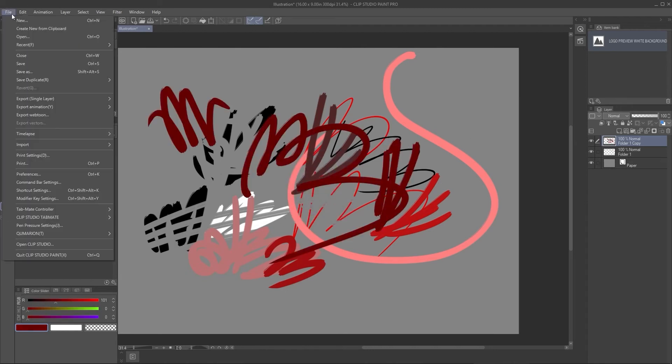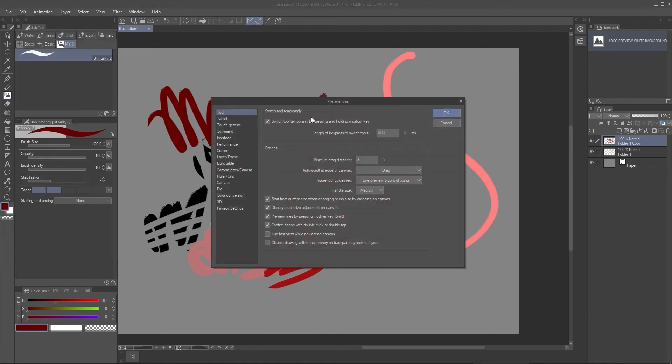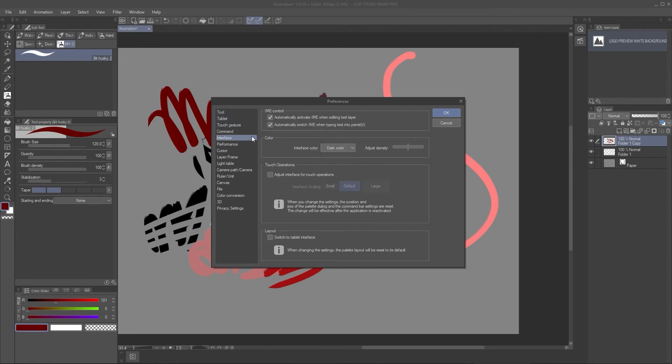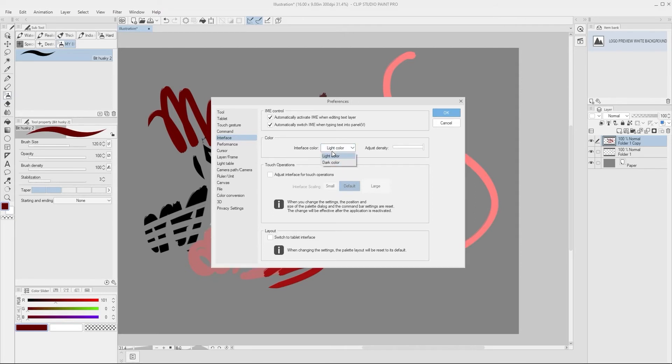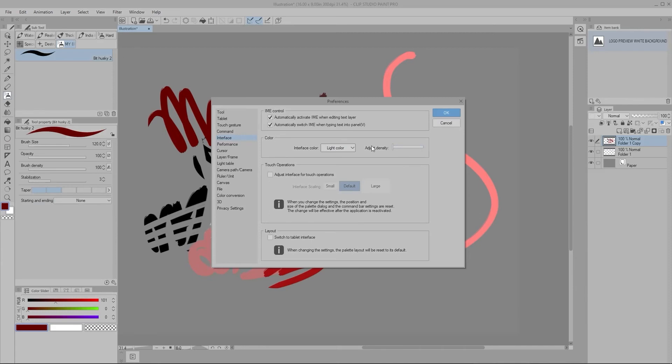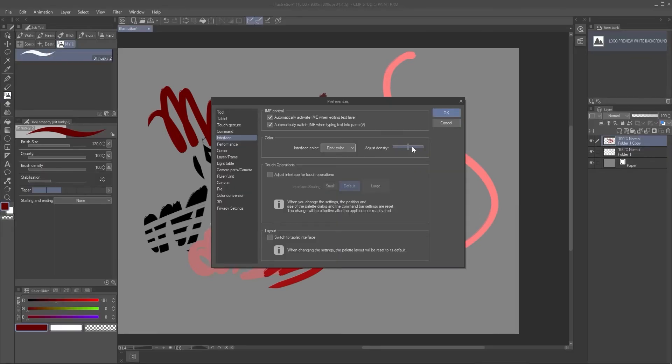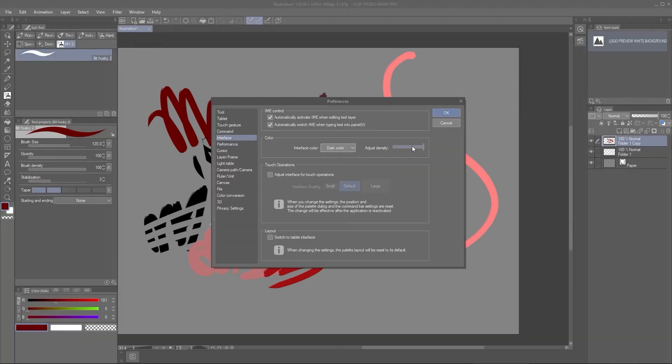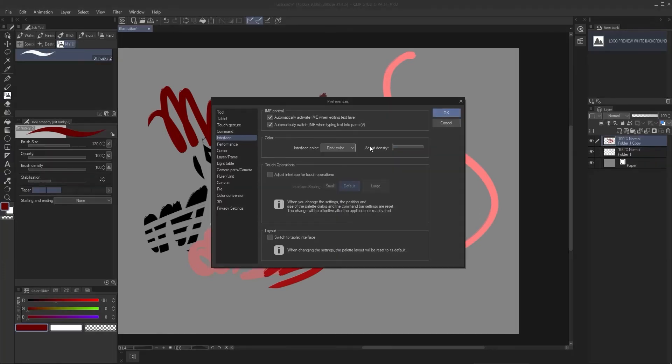There is a preference tab. If you go into file, preference, or command K, you can see all these things are pretty important. I highly recommend reading all of them, but these are the main ones that I encourage you to check it out. Interface, you can switch from light to dark. If you want to burn your eyes, if you want to burn your eyes a little bit less, you can just adjust the density. Or if you don't want to do black, you can do lighter or darker. Works either way.